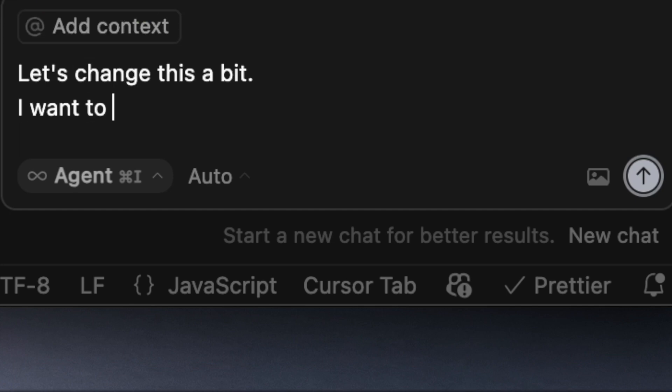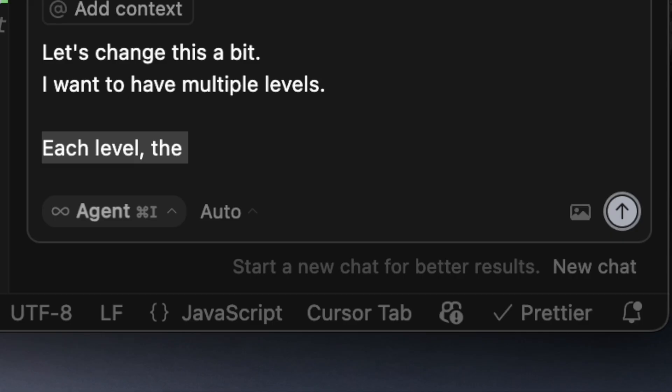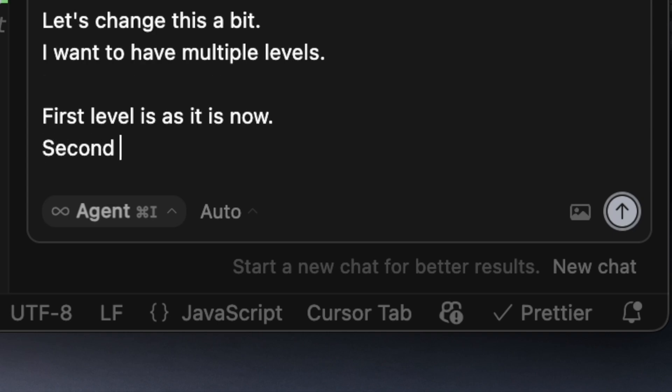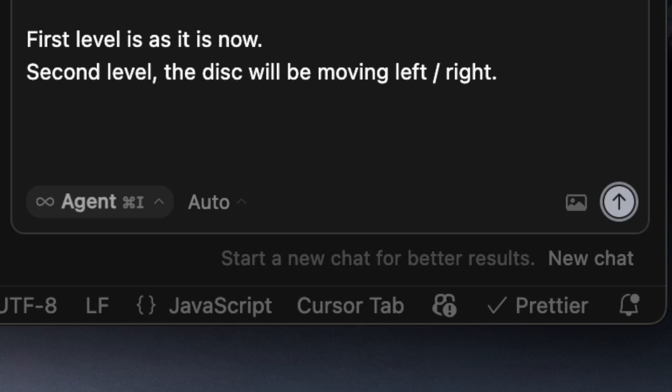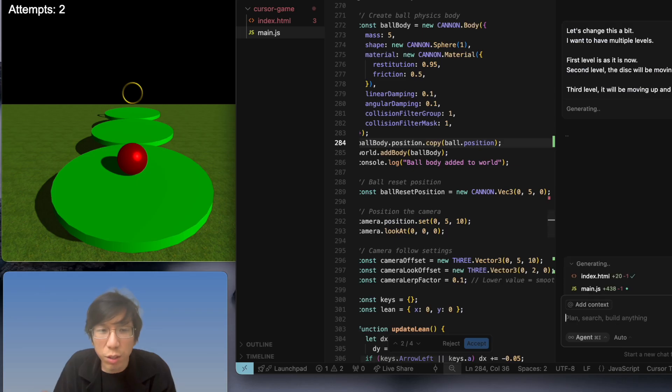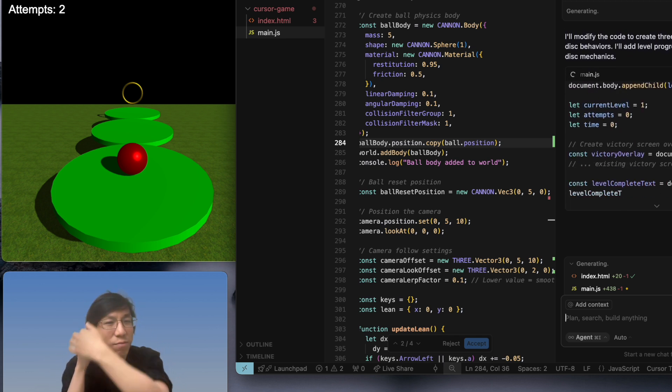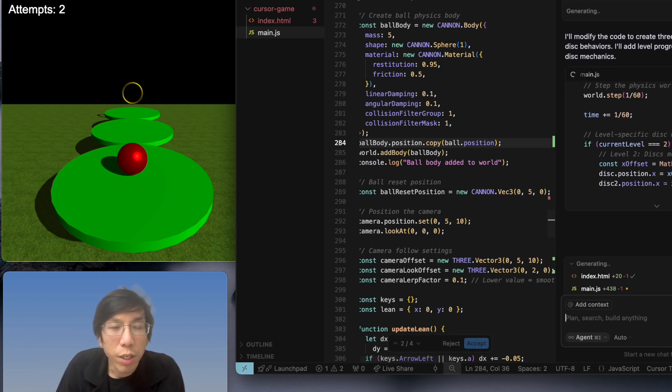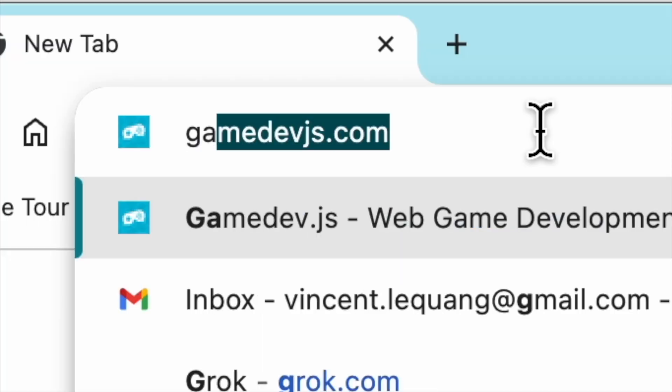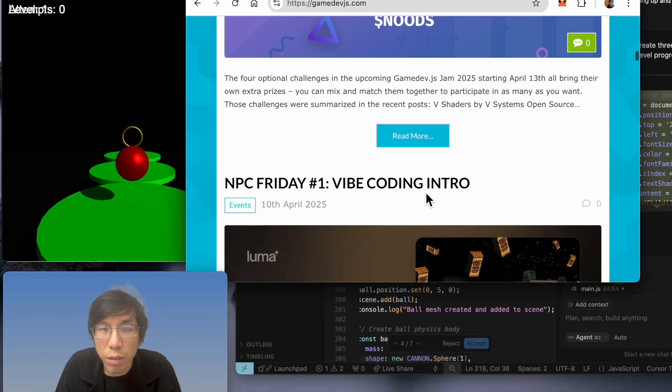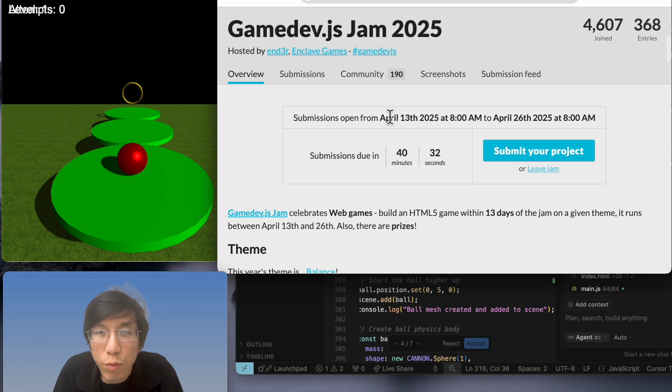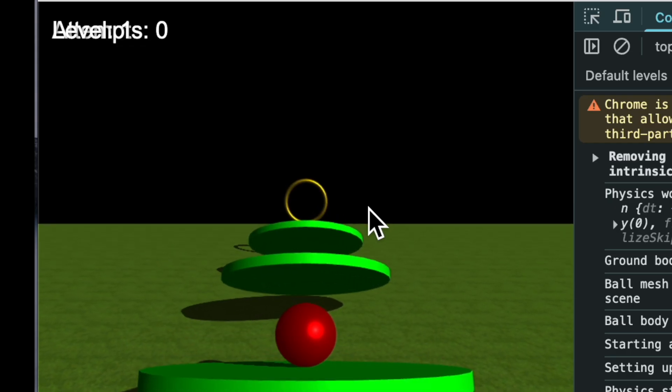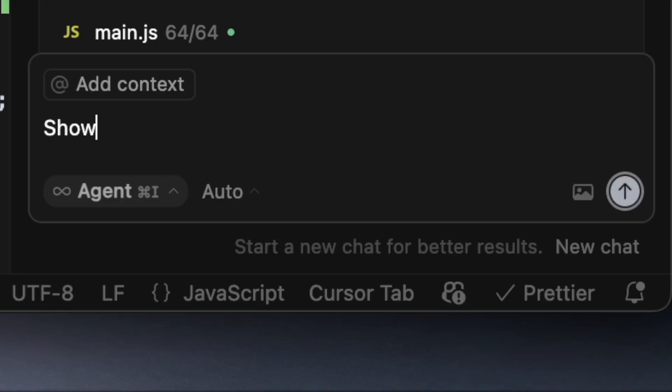Let's change this a bit. I want to have multiple levels. I don't know if it's smart enough to know that. First level is as it is now. Second level, the disks will be moving left-right. Third level, it will be moving up and down. Does he know how to do this? I don't know, I'll be surprised. I need to check my submission because... game dev GS. I think I will have less than an hour to finish this damn thing. 40 minutes. That's plenty of time. Oh, the level, okay.